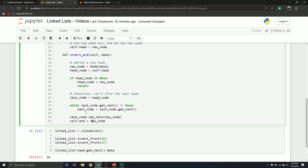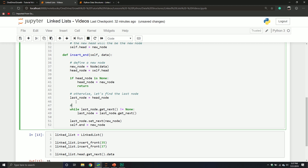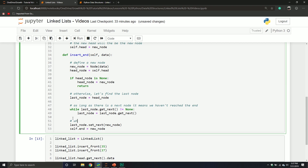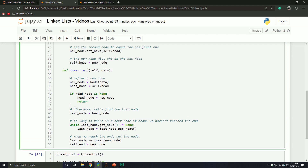So that's just another way of doing it. Really, as long as there is a next node, it means we haven't reached the end, but when we reach the end, we set the node. I like to write out comments — not worrying so much about whether they're properly formatted, but writing them in a way that helps reinforce the concept.